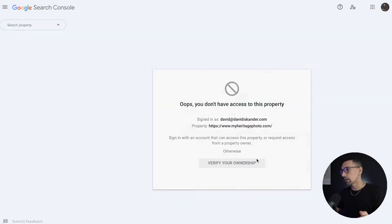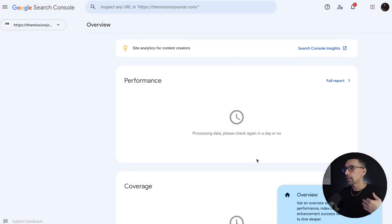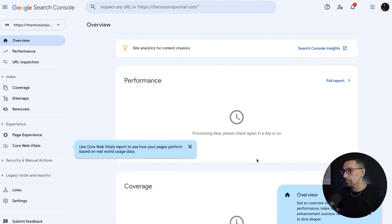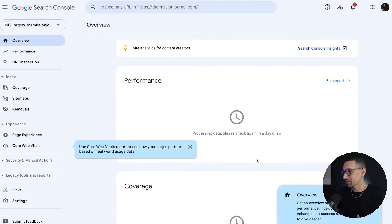And because I've saved it, now I go back here and I click verify, and it will be verified with the HTML tag. We're good to go. You can go to the property, and now you could do all the magic you want to do with Google Search Console.